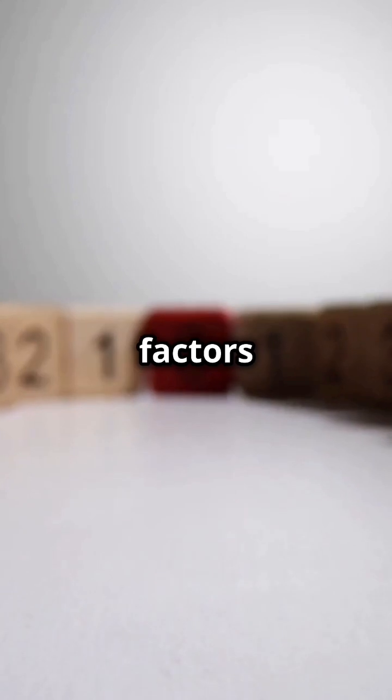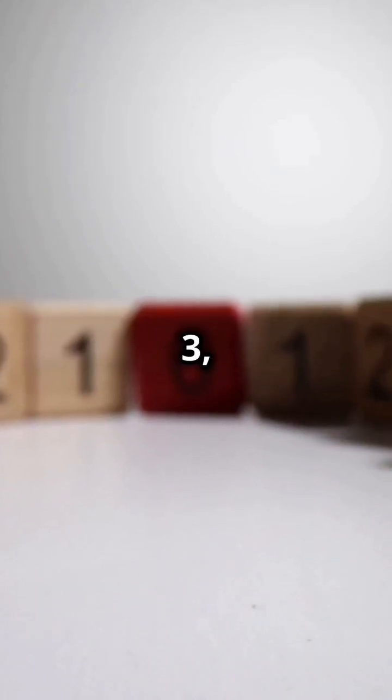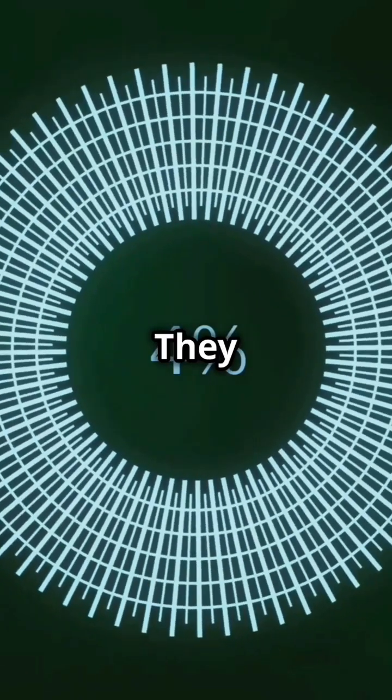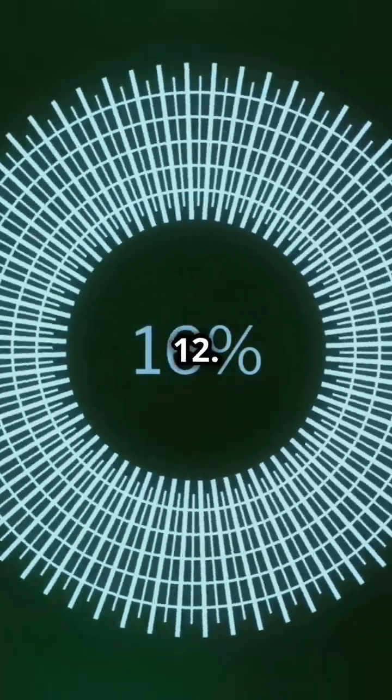For example, the factors of 12 are 1, 2, 3, 4, 6, and 12. Notice something? They are all less than or equal to 12.